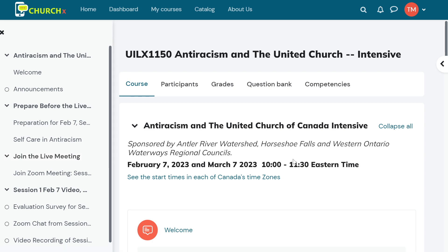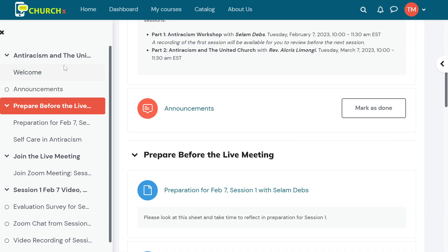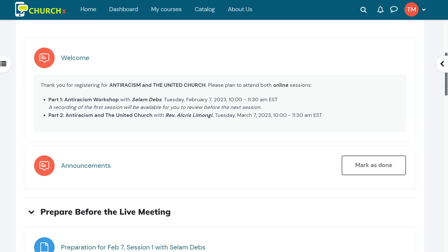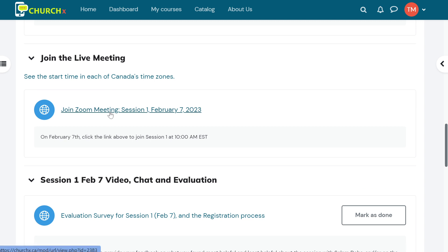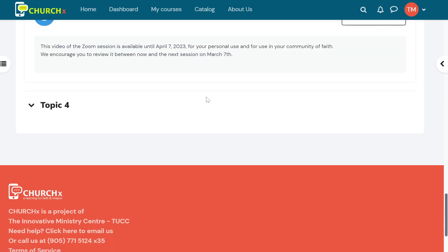You'll notice that most of the content, including, for example, the Zoom links, are here on the right side, and the left side is populated by this table of contents. If that's distracting to you and you want more screen real estate, there's a little x right here. If you click on that, then the table of contents goes away, and you just have the main content of the course. For example, this right here is the link to join the Zoom meeting for the session that was held on February 7th. You can see there's a lot of other material here too, such as the video recording that was done from there and so forth.